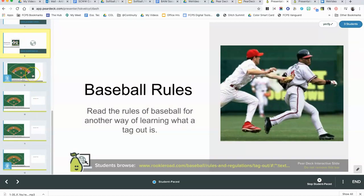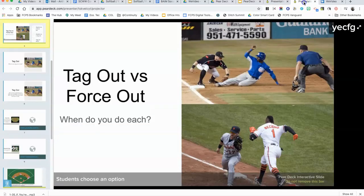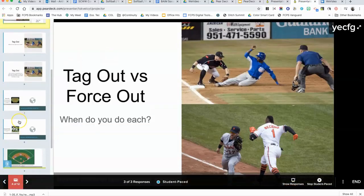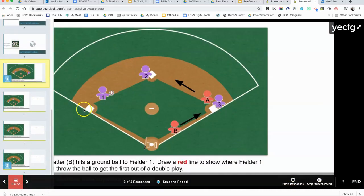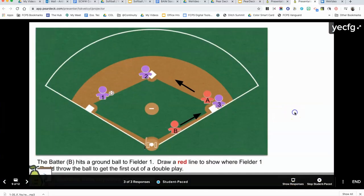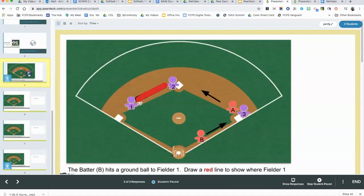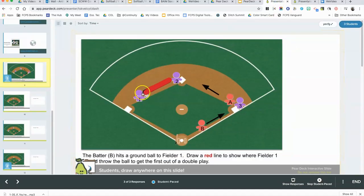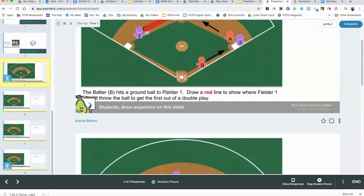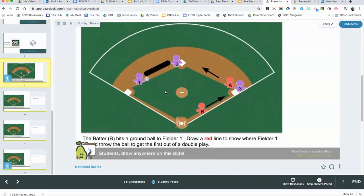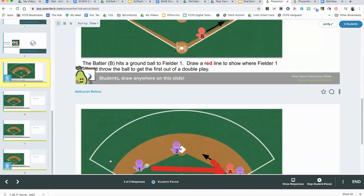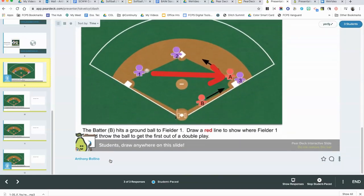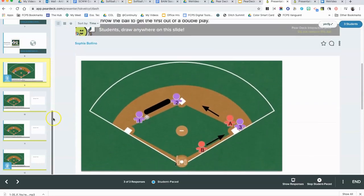The next slide—the students had to look at the website. Here is one of the questions they had to answer: 'If the batter hits the ball to fielder one, draw a red line.' Over here is the red line, so it looks like everybody did that correctly. Here's another answer. Keep scrolling down. And then here's an answer—somebody said to throw it over here, so you know you need to follow up with that person to see what the confusion is.